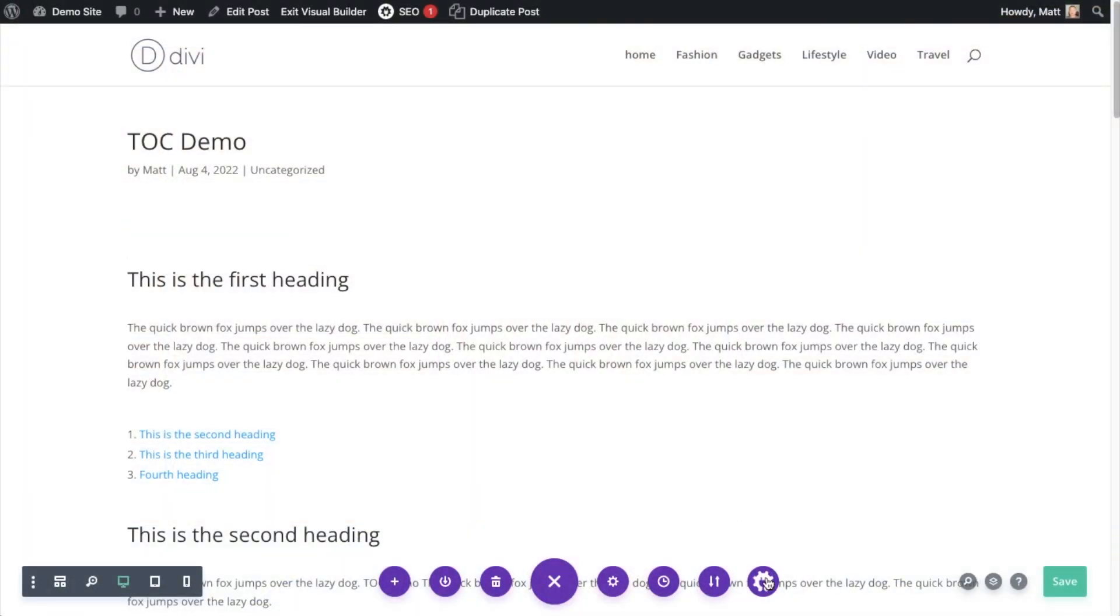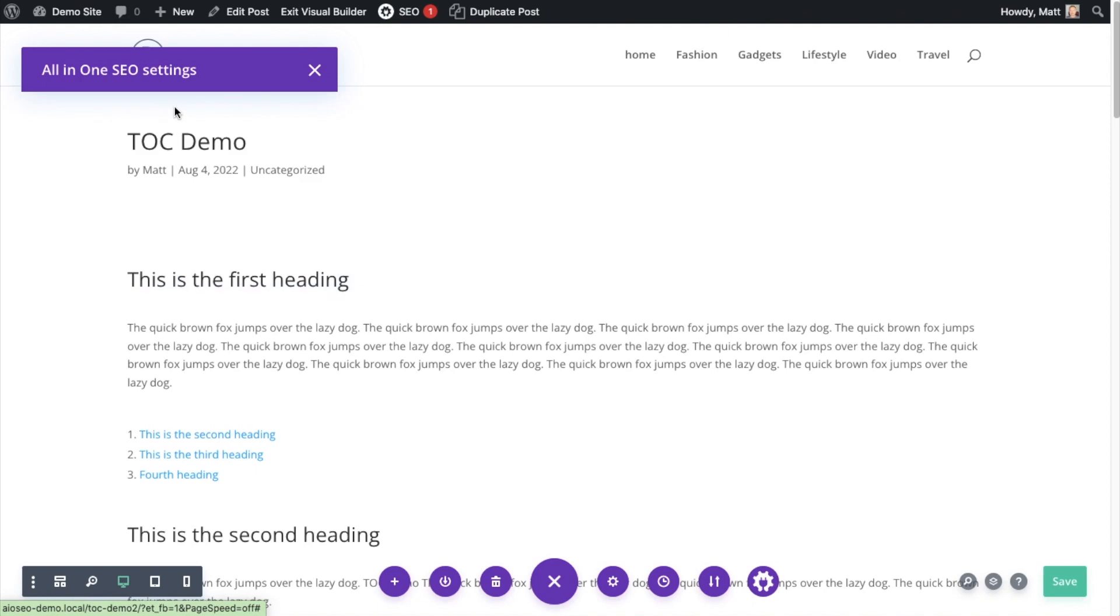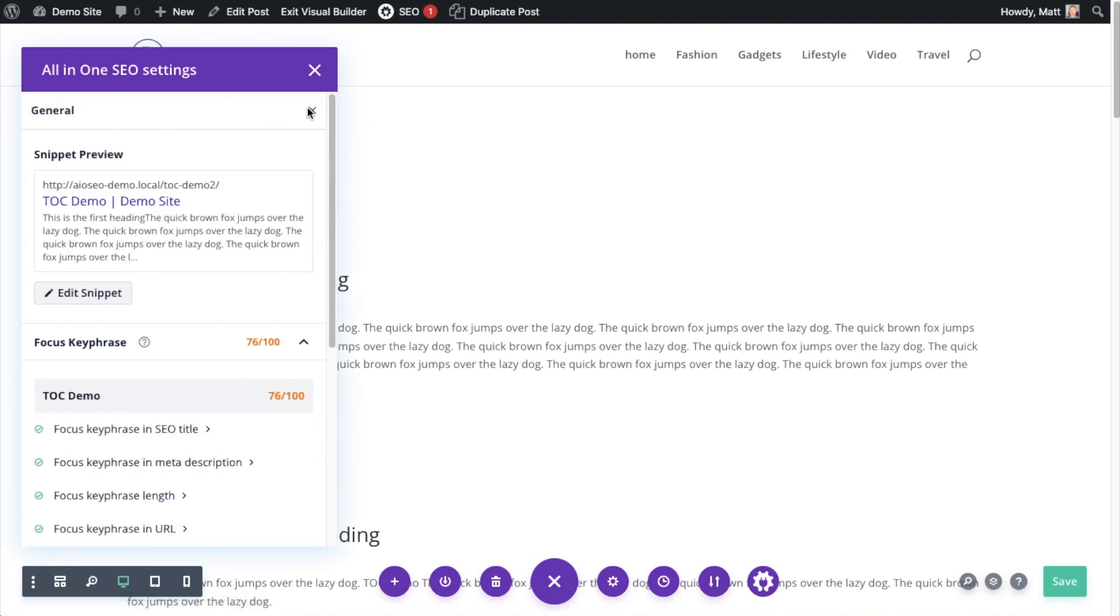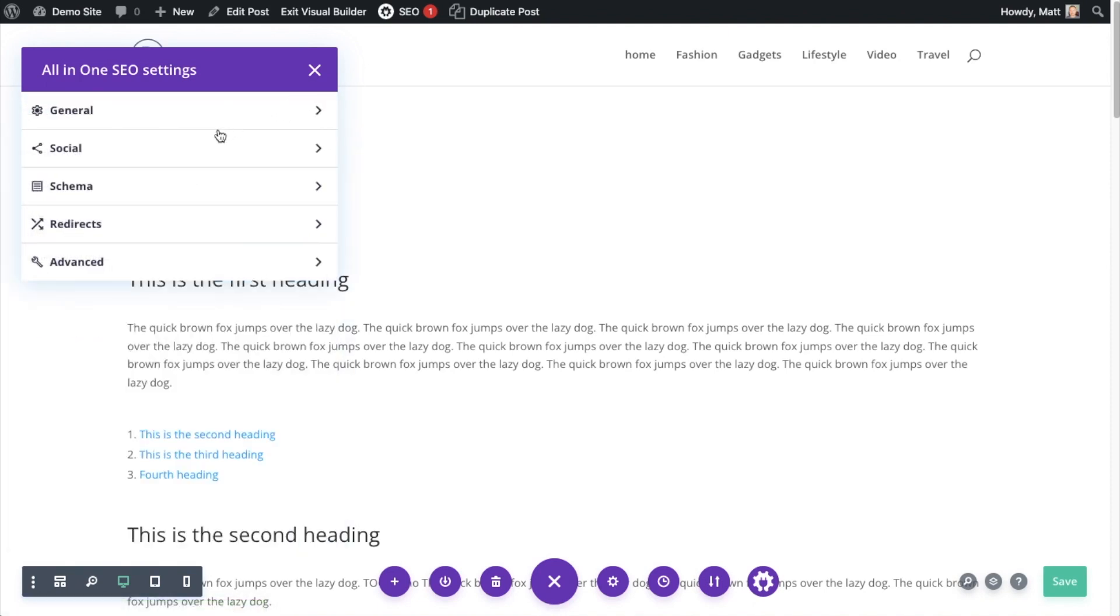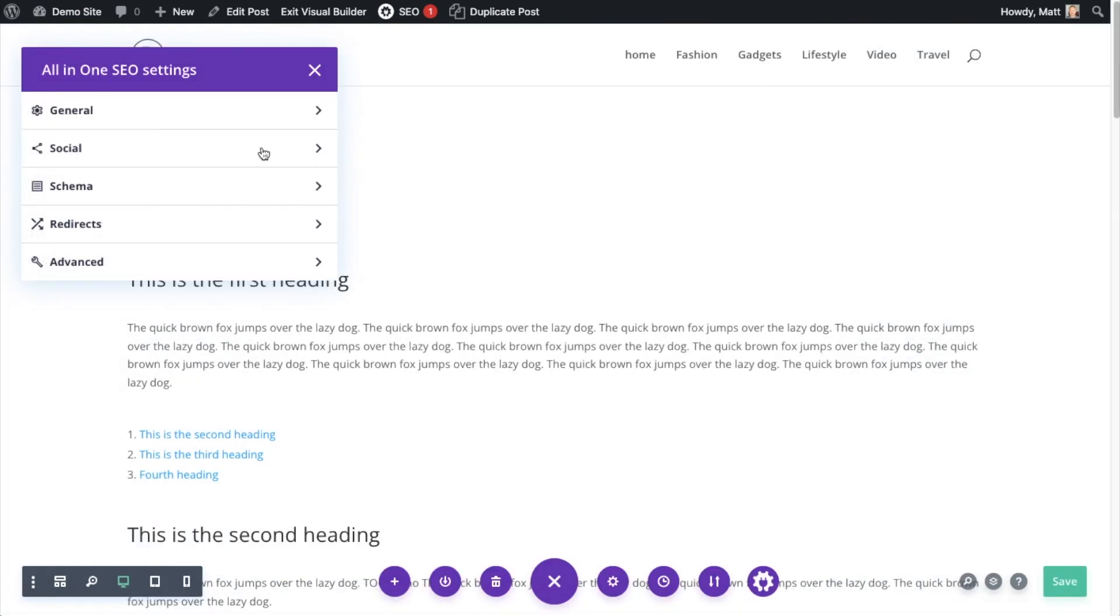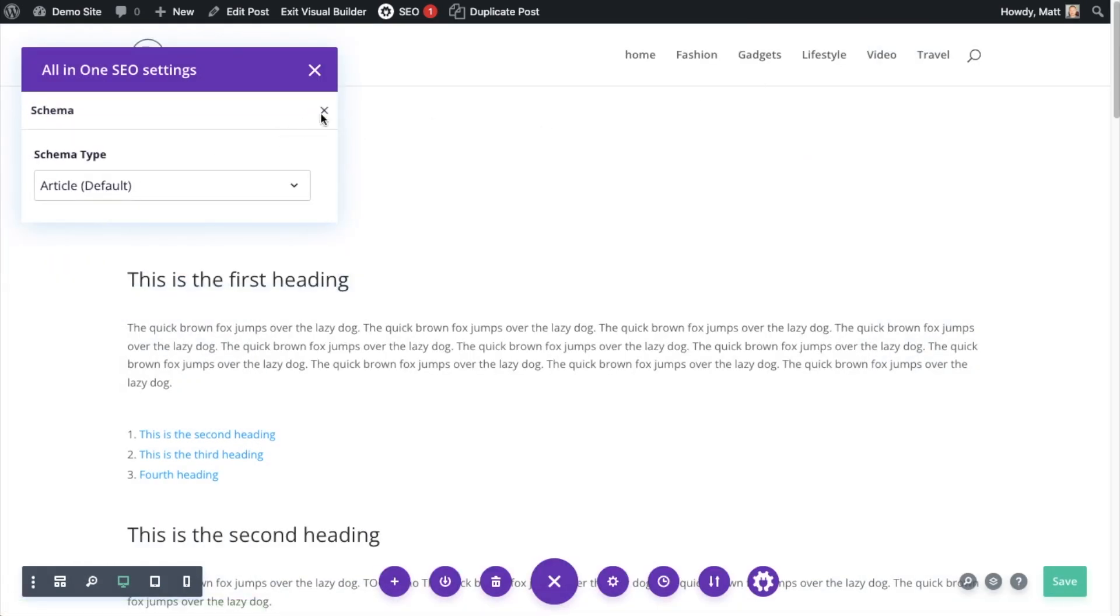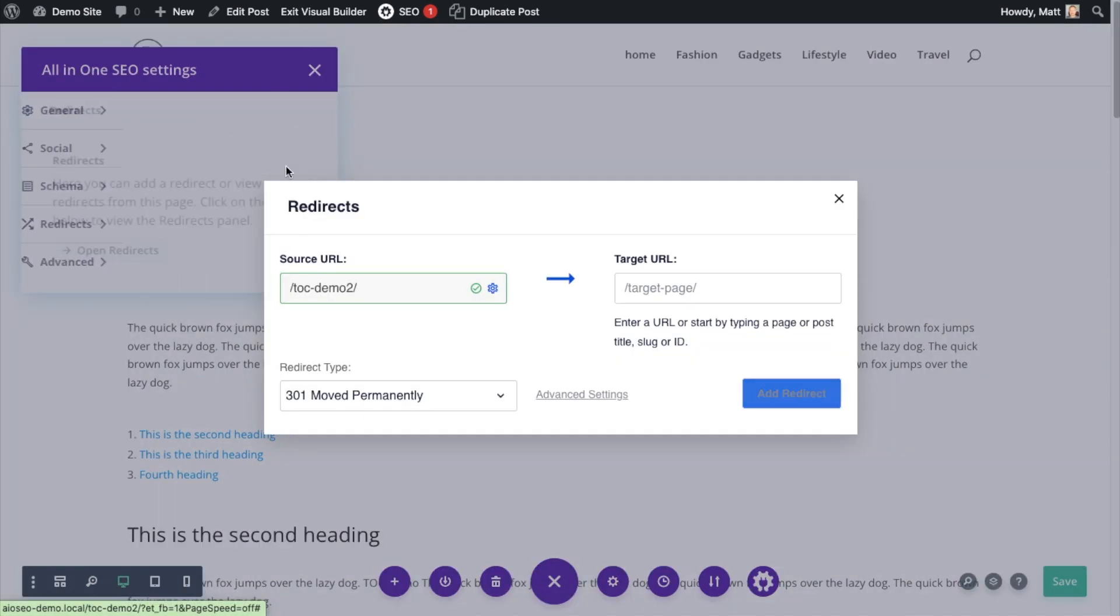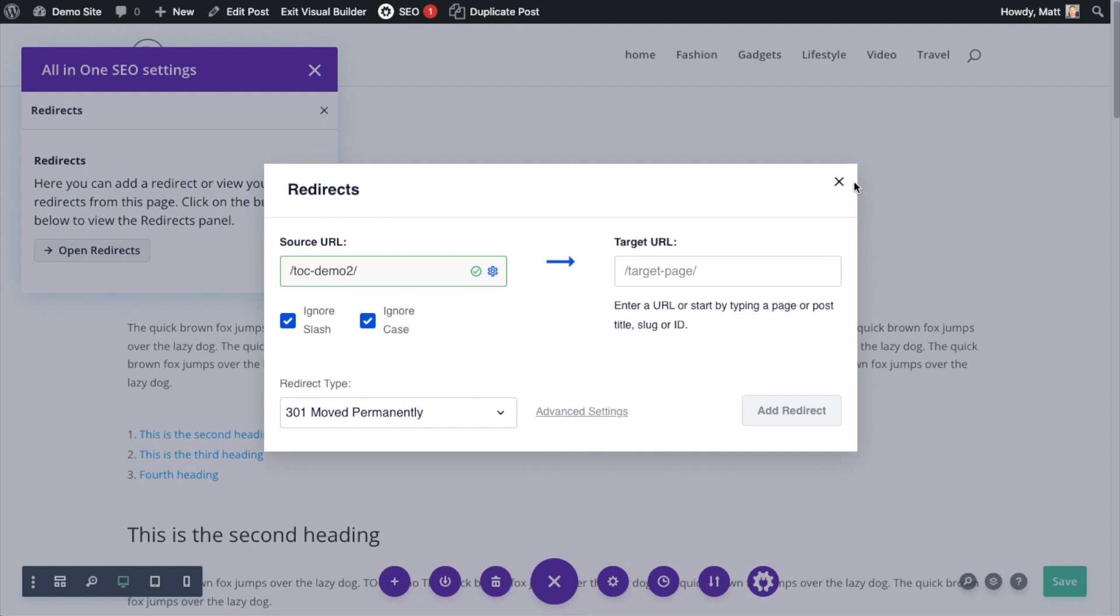Can you build an SEO optimized website using the Divi page builder? Yes, you can. You can't do it right out of the box with Divi. The trick is you need to install a capable SEO plugin alongside the Divi page builder.